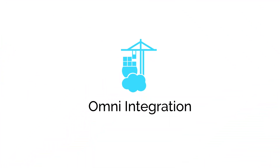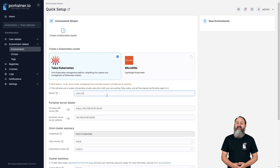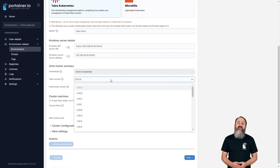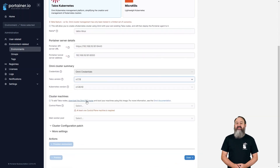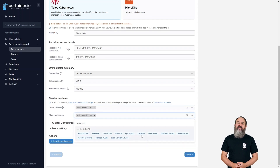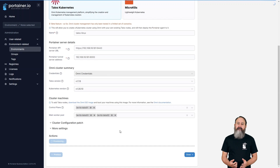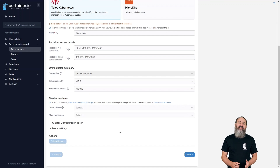We're excited to introduce our integration with Sedaro's Omni platform in this release. With Omni, you can provision, configure and manage Talos Linux servers running Kubernetes environments right from the Portainer UI with just a few clicks. This makes it very quick and easy to set up new Kubernetes clusters for testing or production without needing to have a degree in Kubernetes deployment.